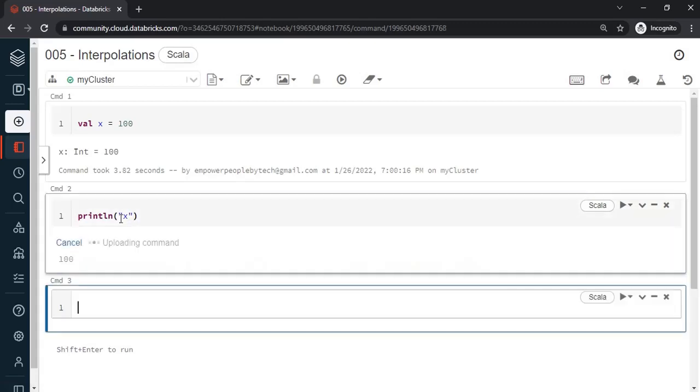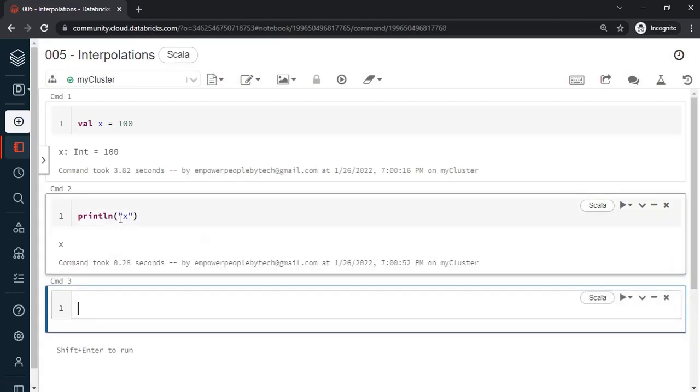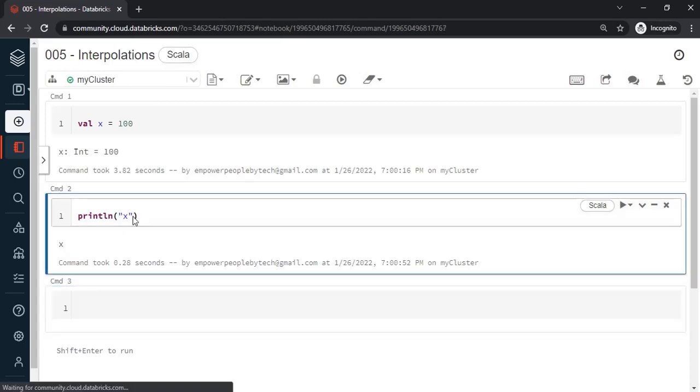So if I execute it, what I get? I don't get the output of x or the value of x which is stored in it. Instead I get x as printed which is literal. So keep that in mind, I just write x.